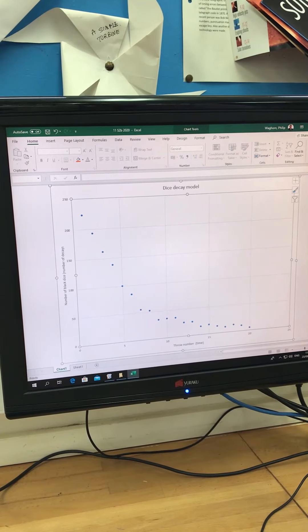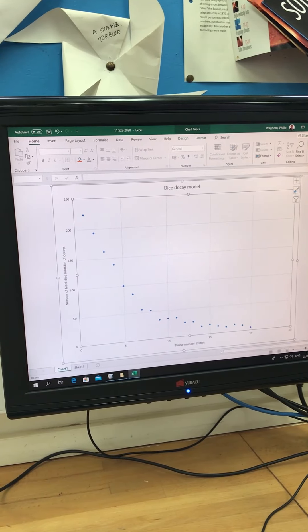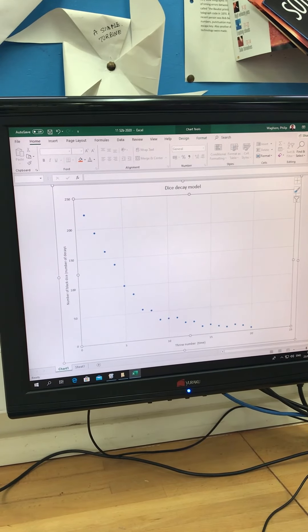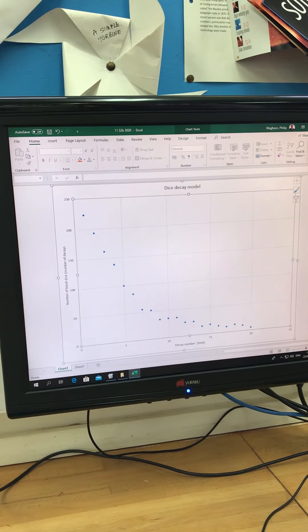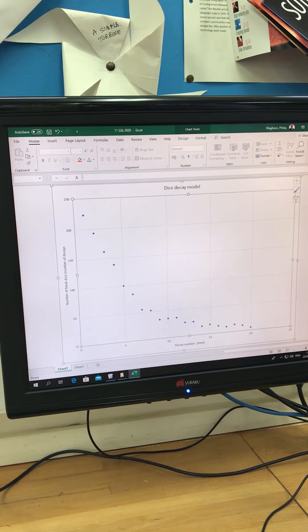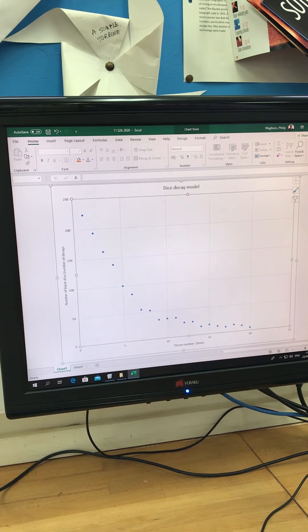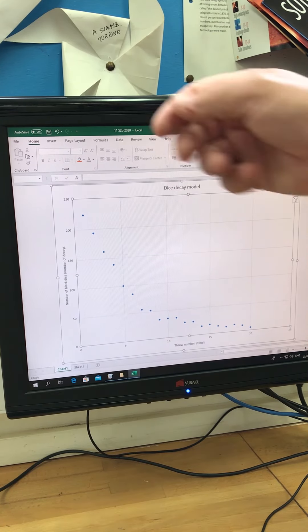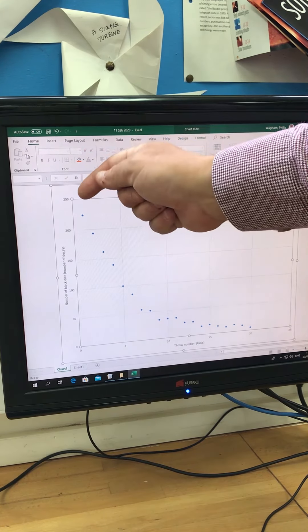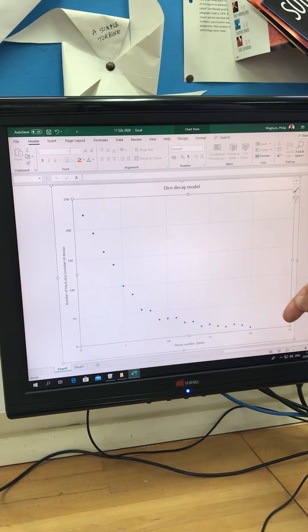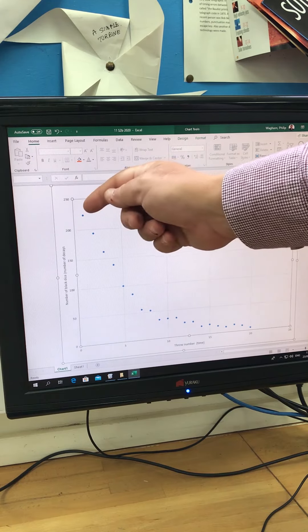And here's the graph. You can see this on the attached spreadsheet as well. But what you can see is that although it's a very random process, it does give us a very good curve going downwards.